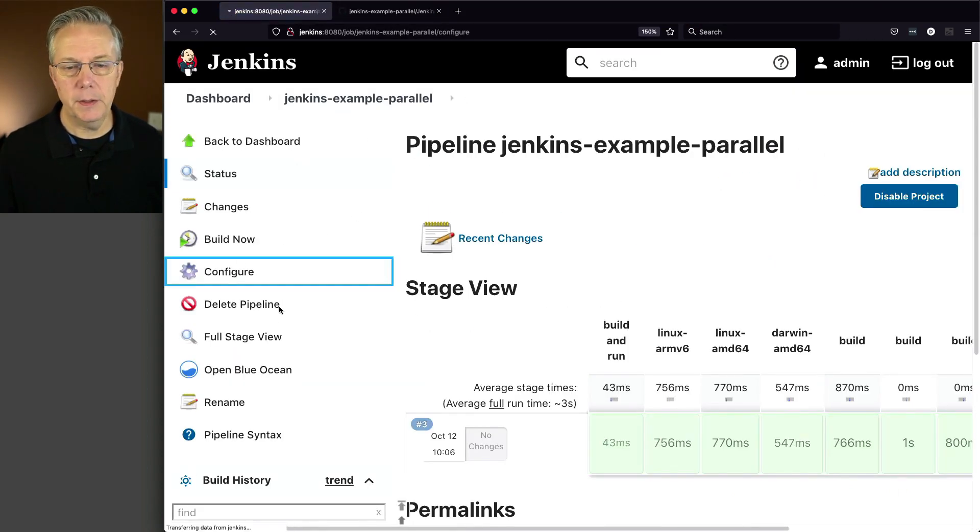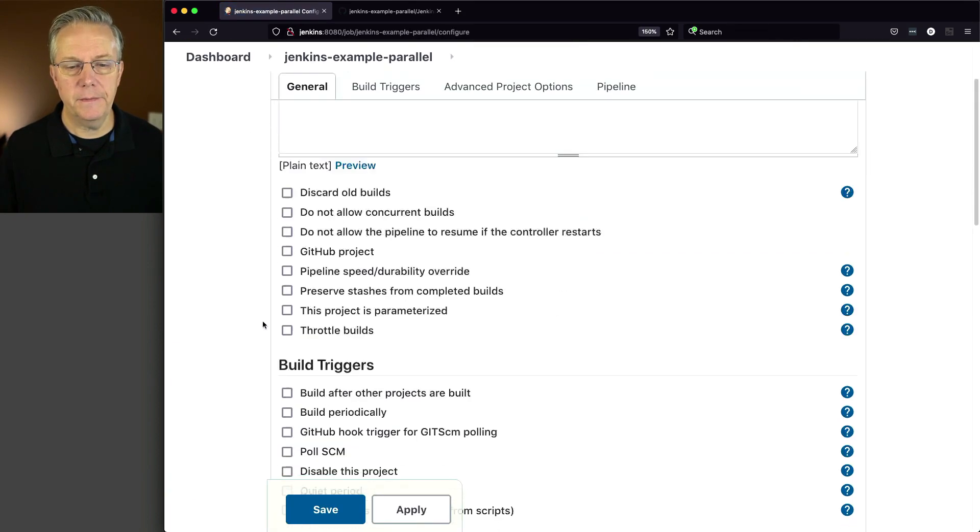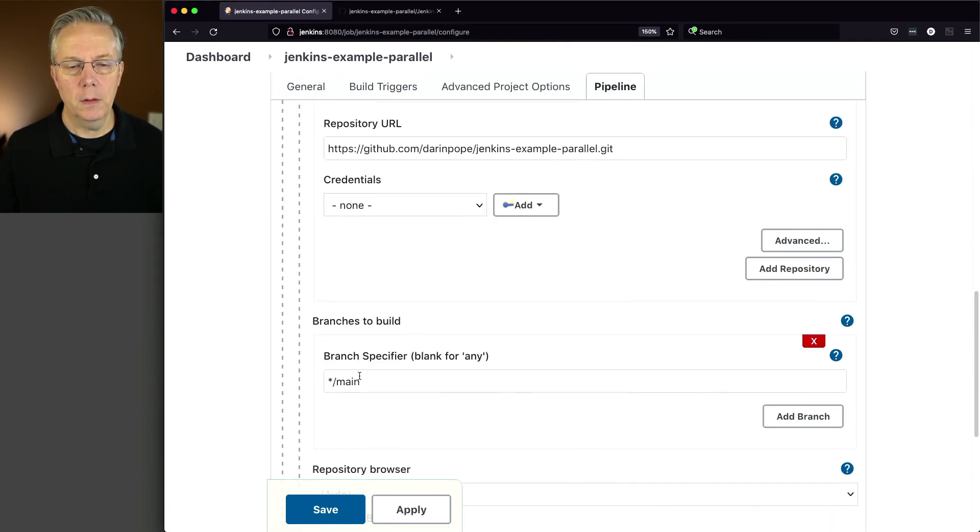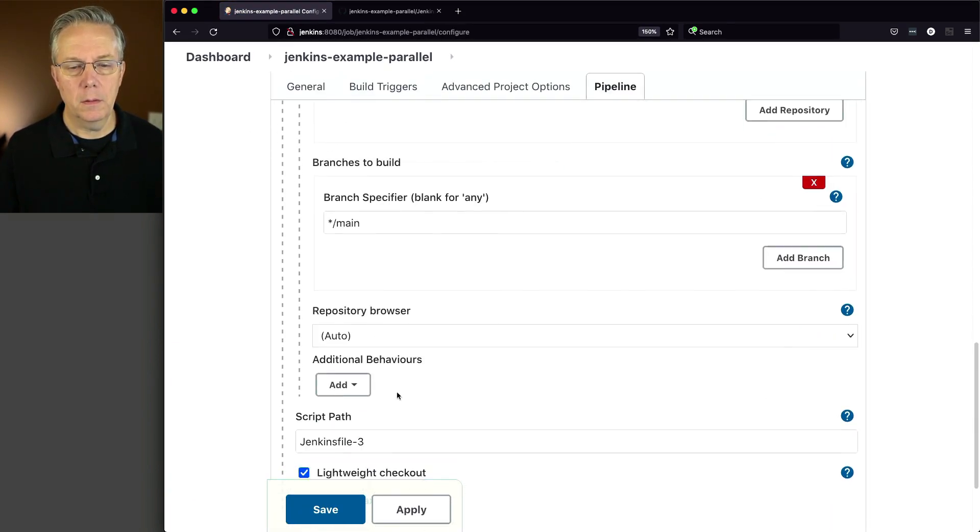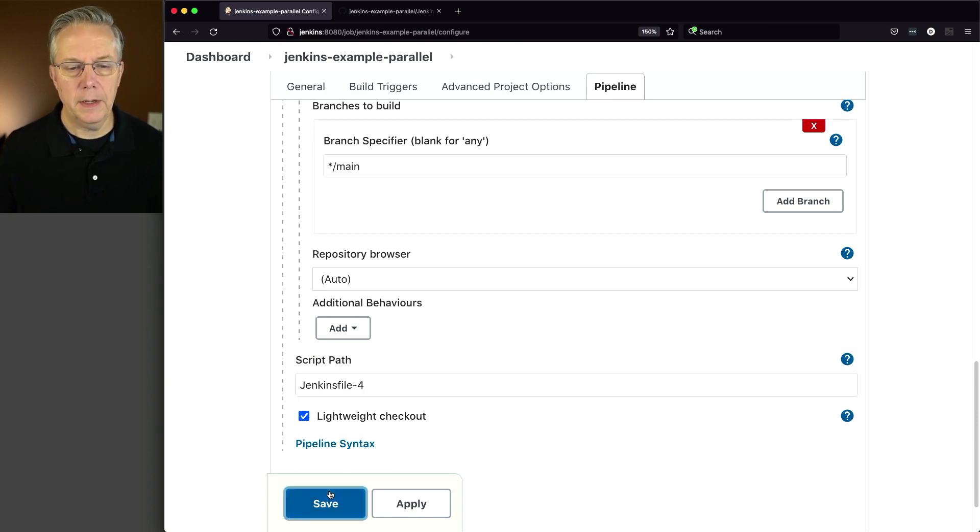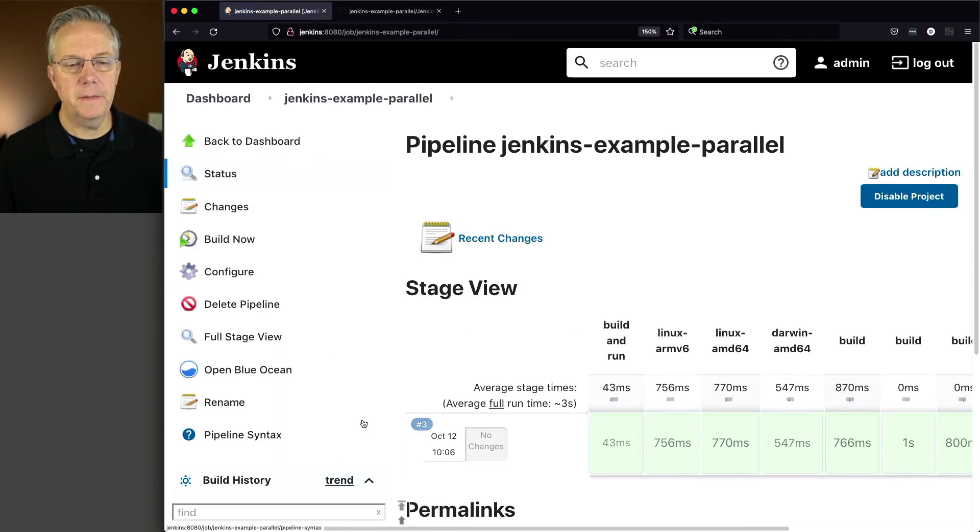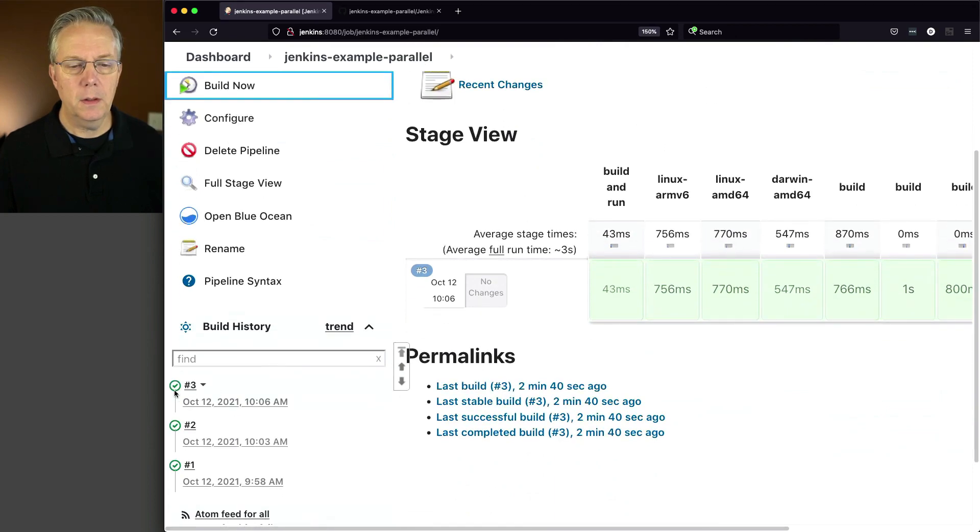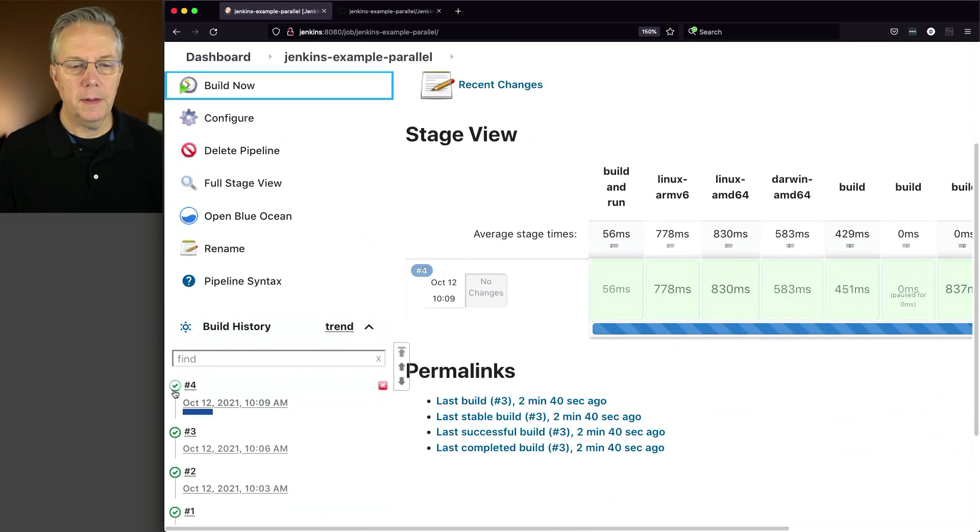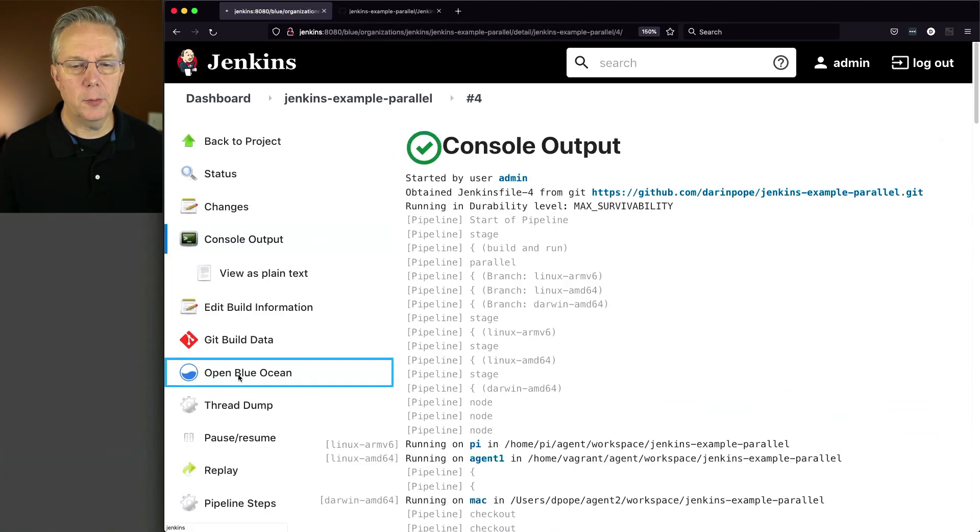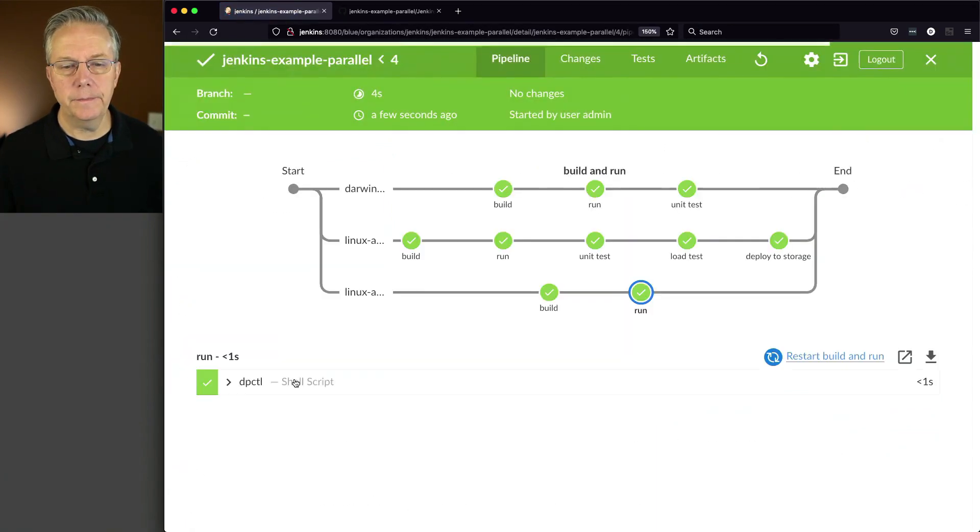Go here, go down to 4. And click Save. And let's go ahead and do a Build Now.